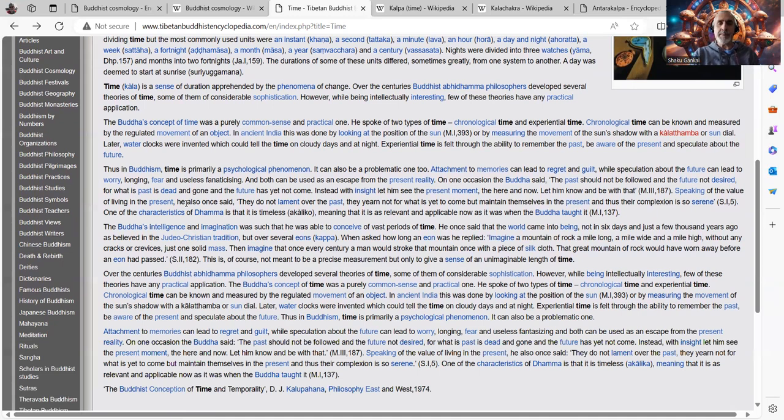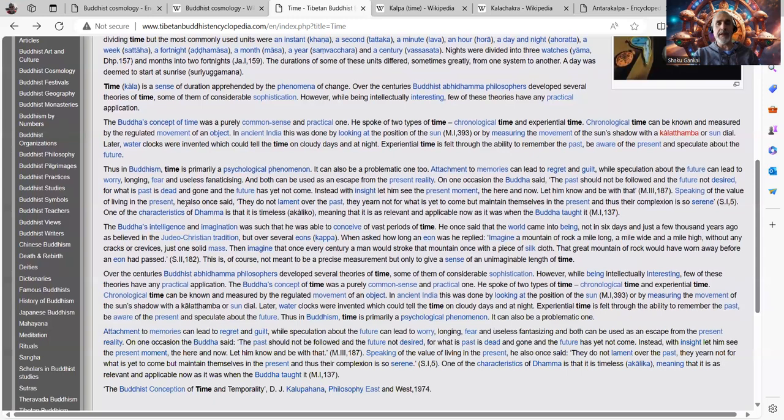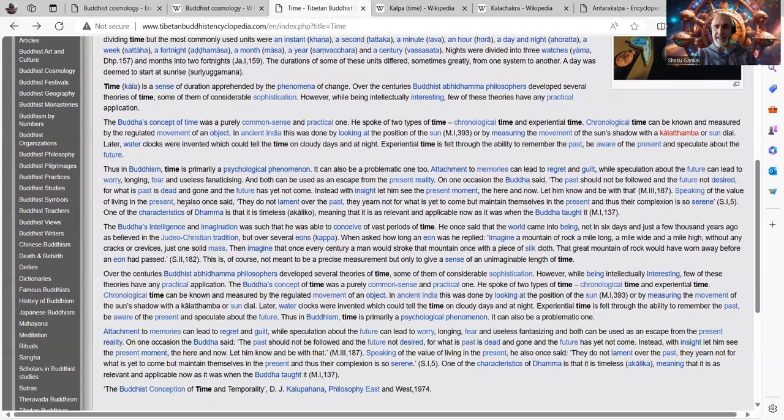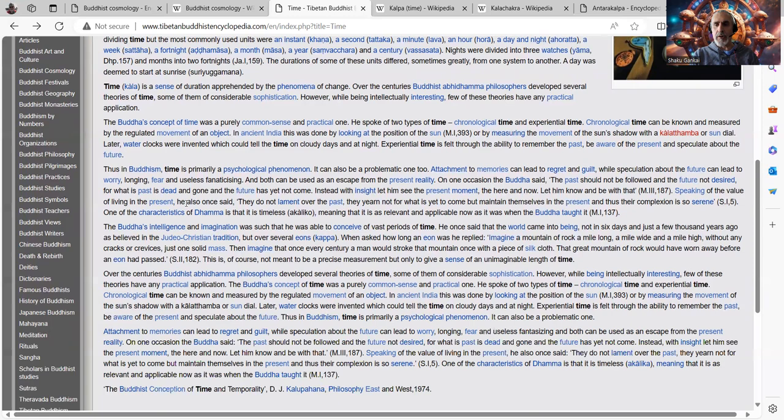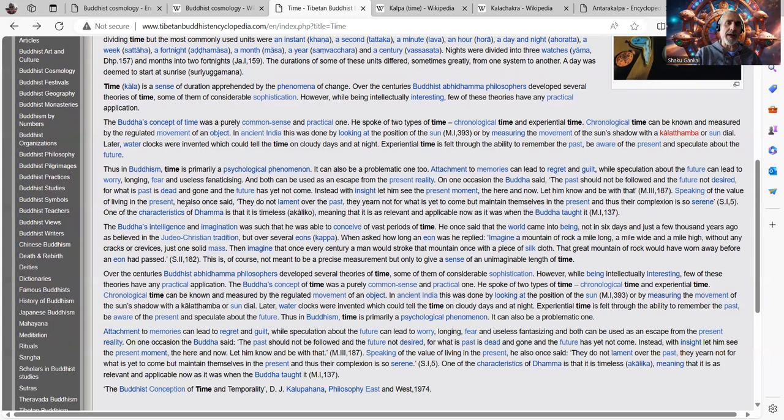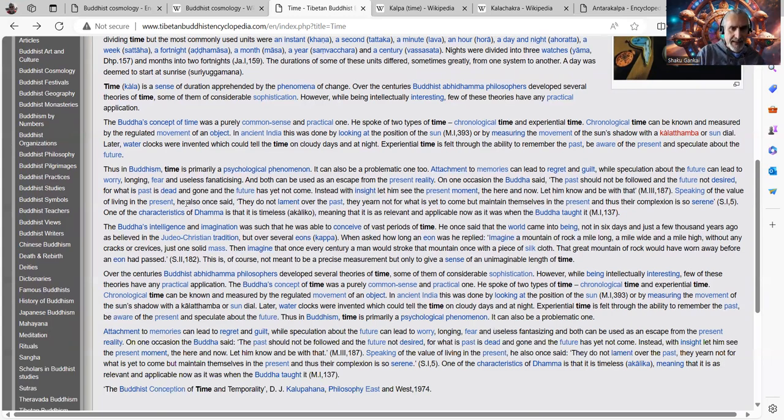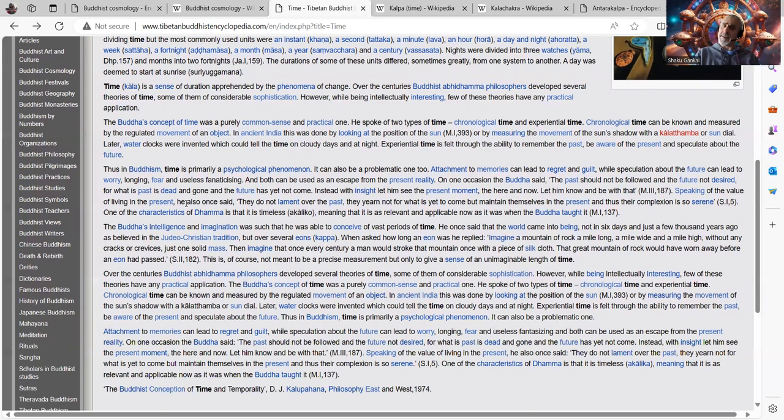It can be a problematic one too, indeed. Attachment to memories can lead to regret and guilt. Very much so. While speculation about the future can lead to worry, longing, fear, and useless fantasizing, or fanatacizing, interesting. Or fantasizing, maybe that was meant to be. But fanaticizing also fits there.